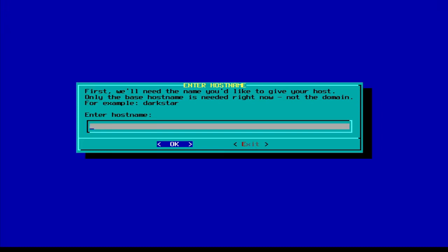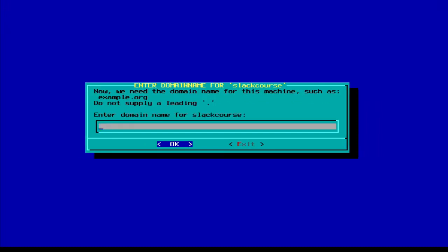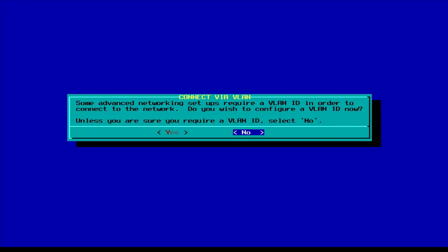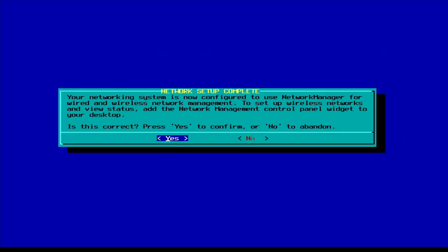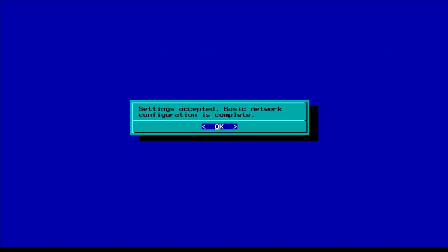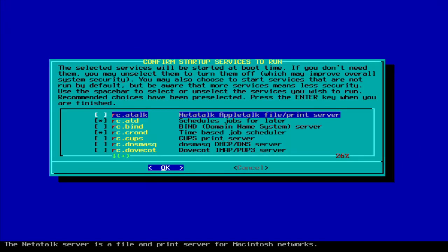Configure the network, of course. The host name, slackcourse, that's what I'm going to name this. The domain, example.com, or if you have a real domain name, put it in there. Click no, use network manager.